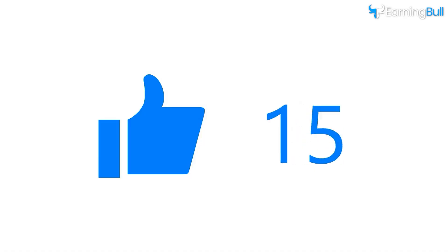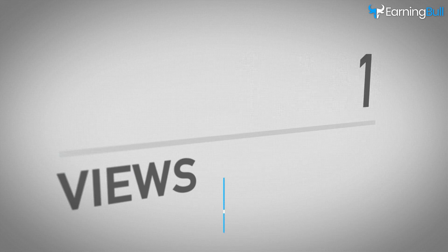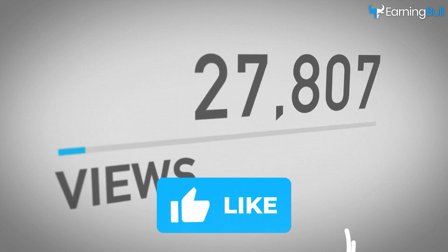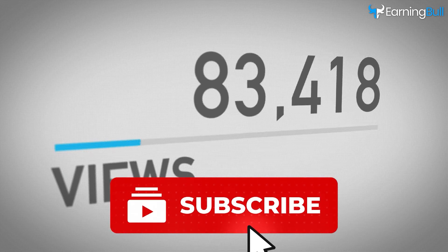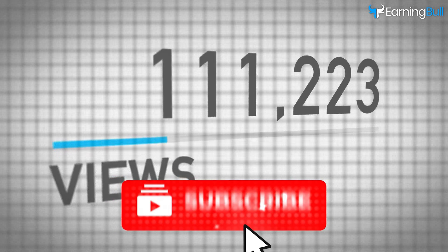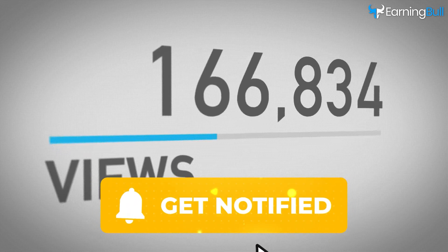If you found value, I'd appreciate your support. Please like this video, subscribe to the channel, and don't forget to activate the bell icon for future content.